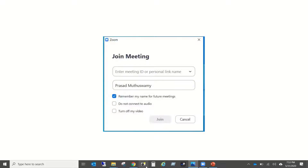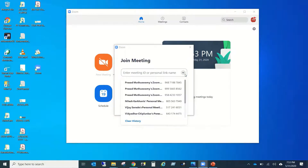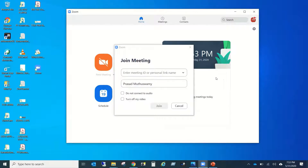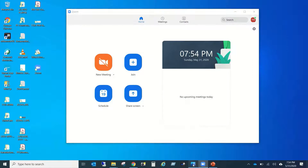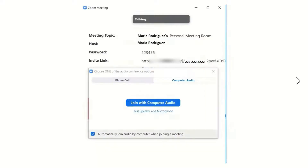When you click Join from the Zoom app, it takes you to the enter meeting ID screen, where you'll also see a list of recent meeting IDs. If joining through a link, it takes you directly to the meeting page. If going via meeting ID, it goes to the next page where you have to enter the meeting password. This is how the meeting screen then looks.